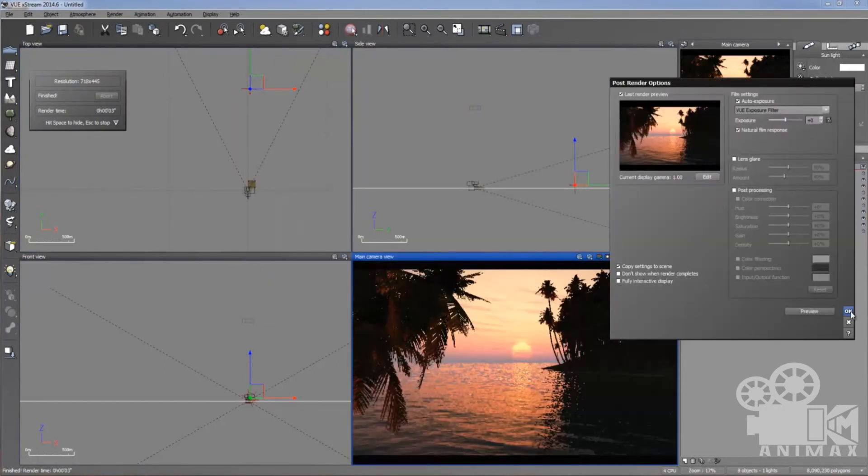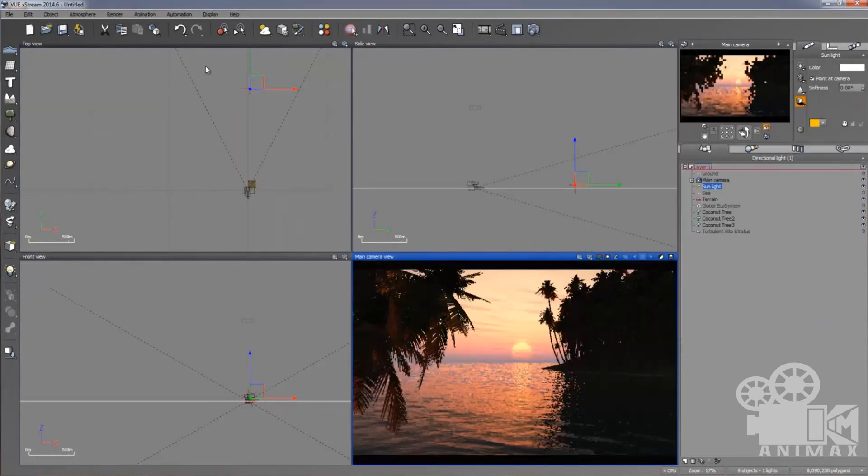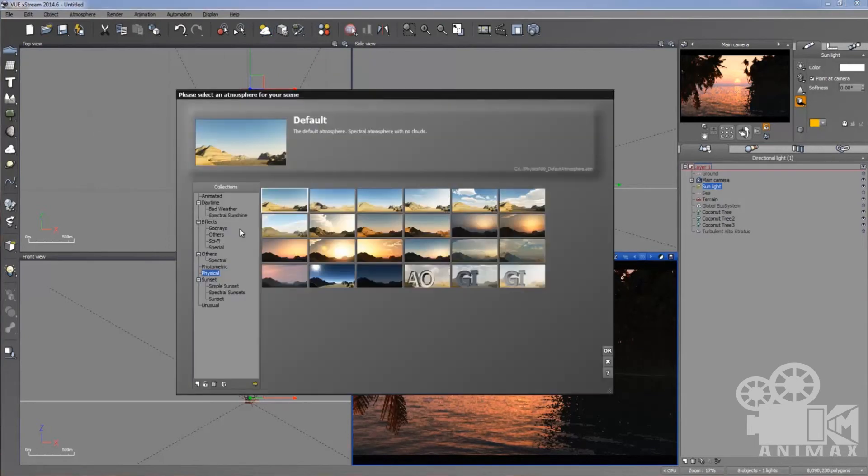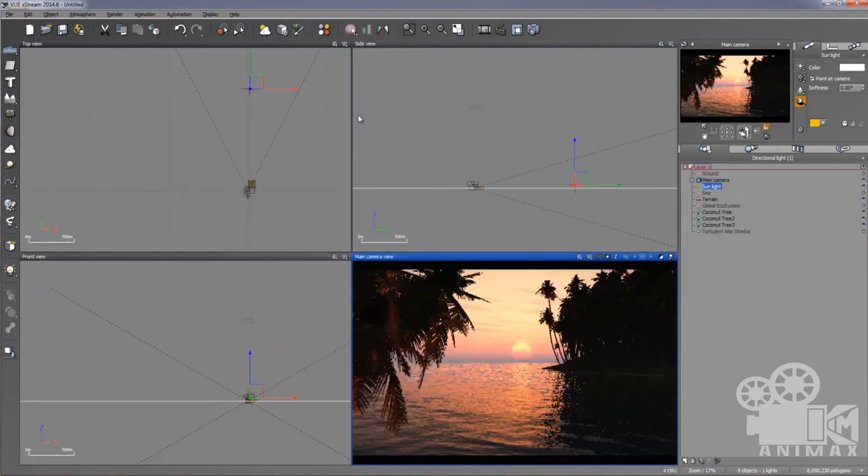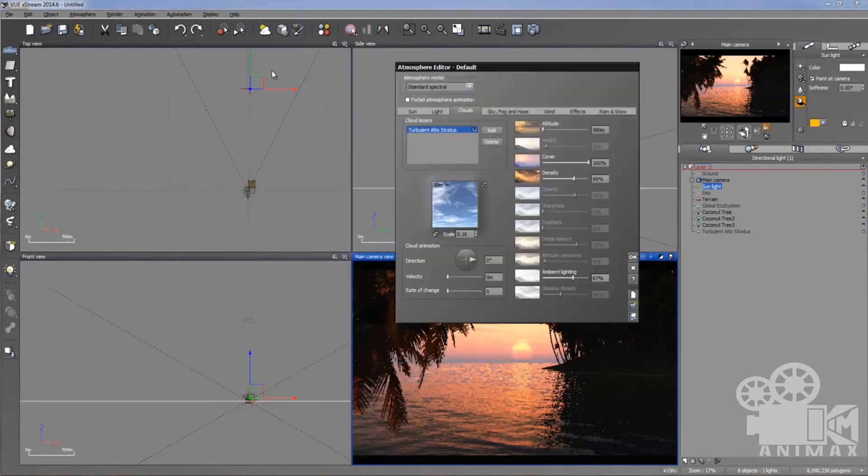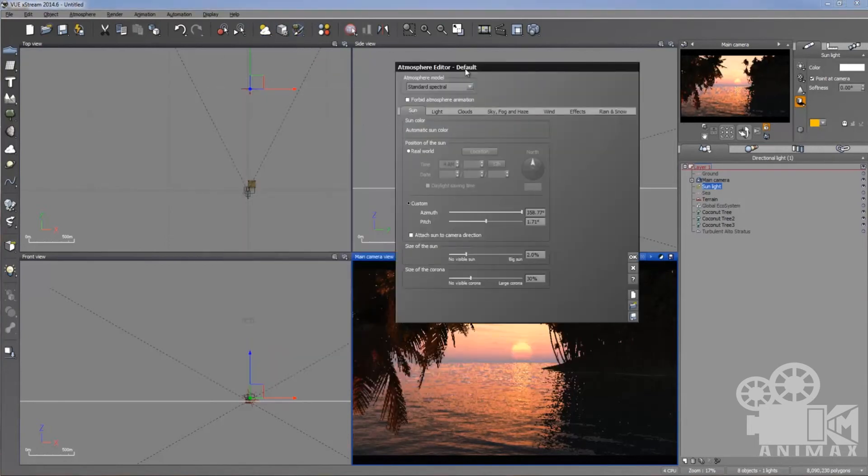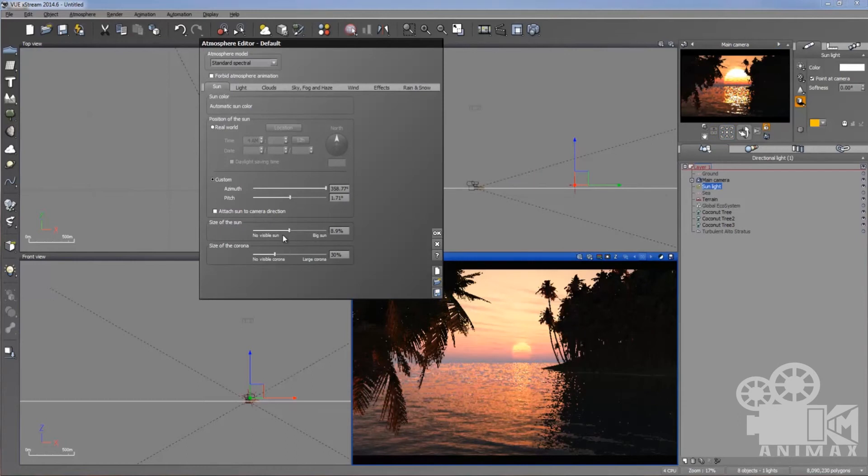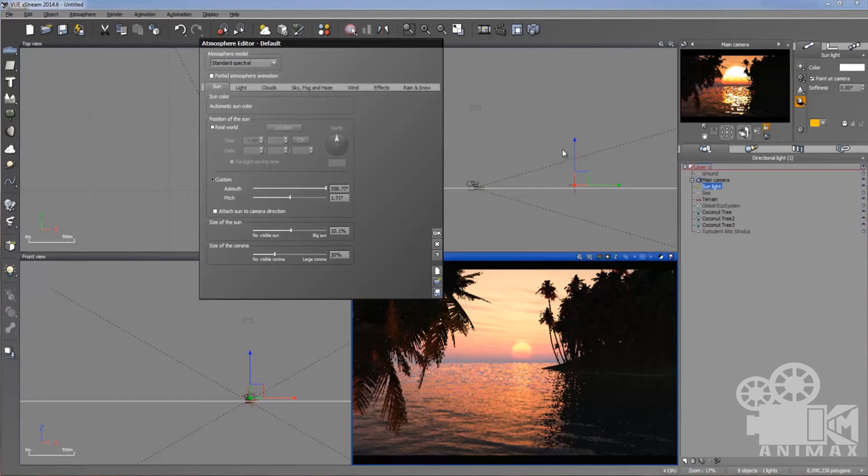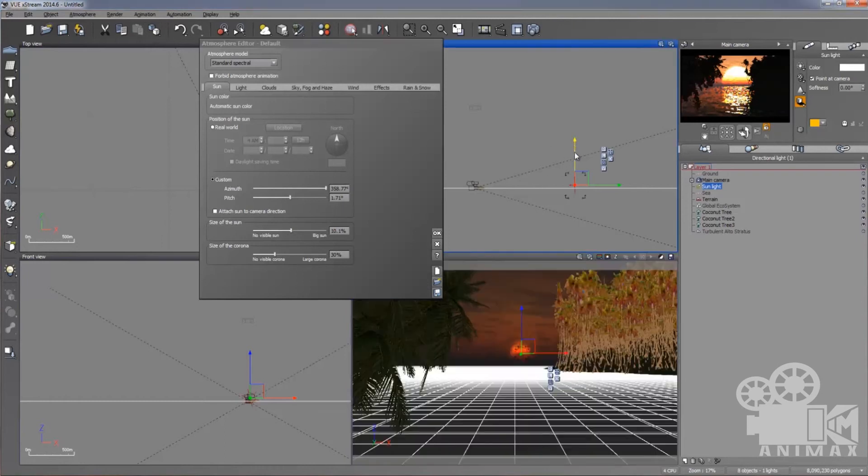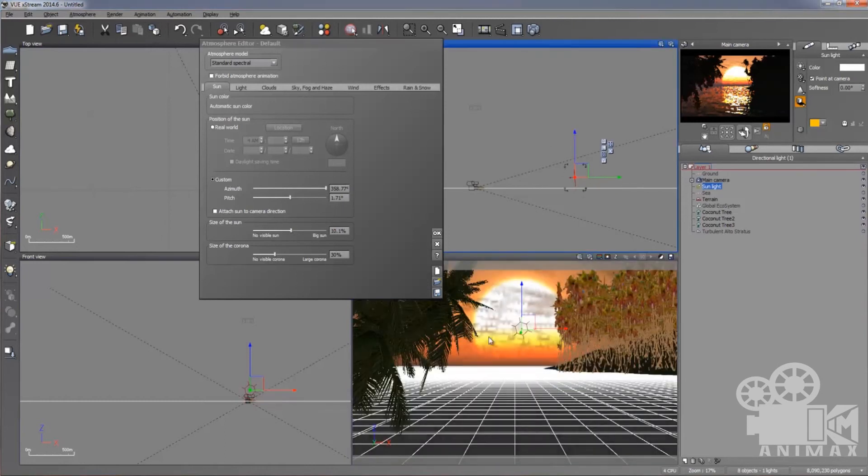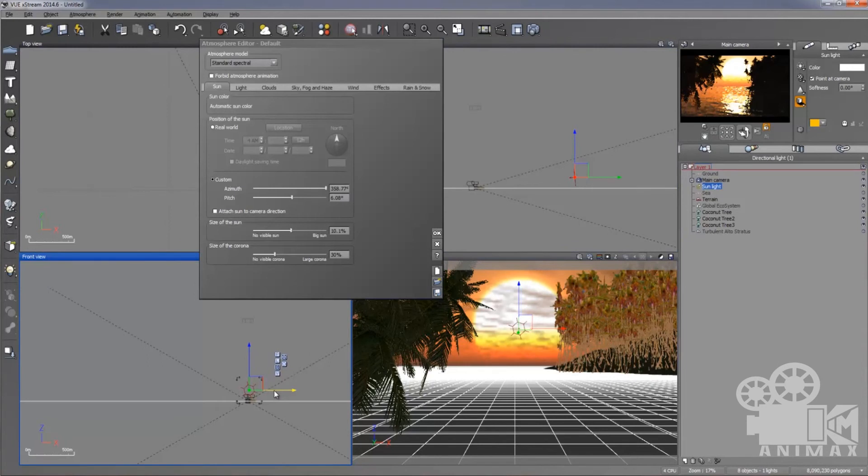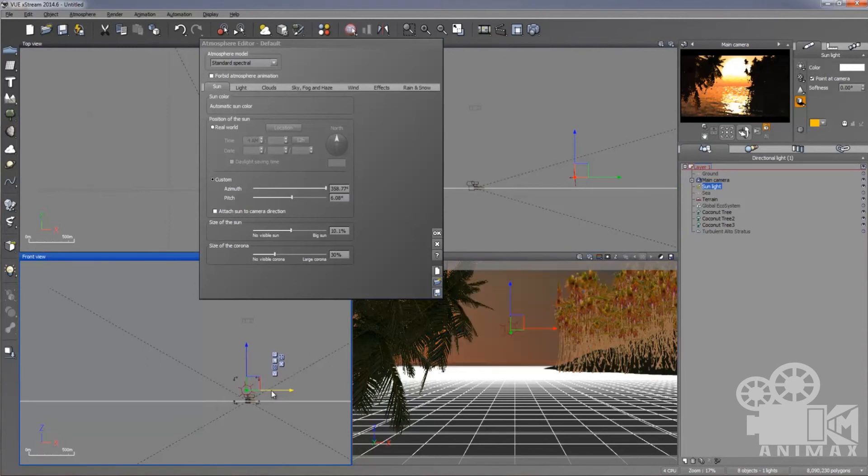For that purpose, I'm going to go in the atmosphere editor by clicking here. Oh so sorry, I click right click. Go to the sun. And it's the size of sun. Whenever you increase this, so you can see in the main camera preview render the size is increasing. The size of sun is increasing. But I have two options, the size of sun and the size of corona. Let's see what is corona? First I will adjust the sun.